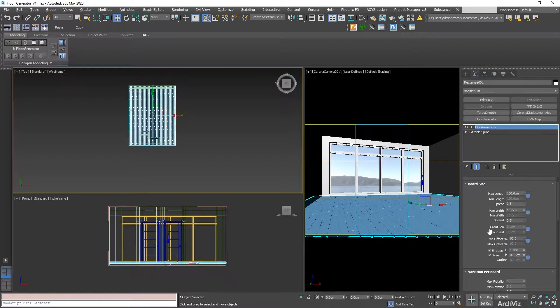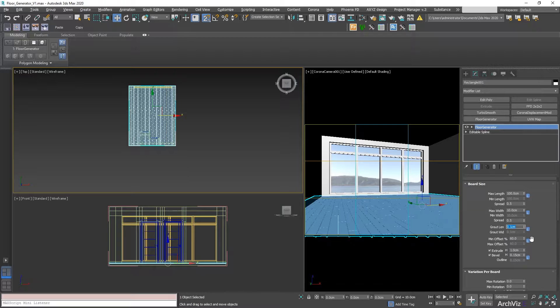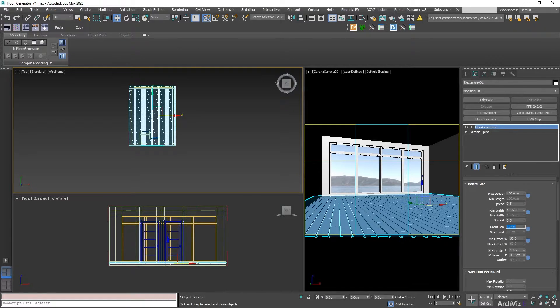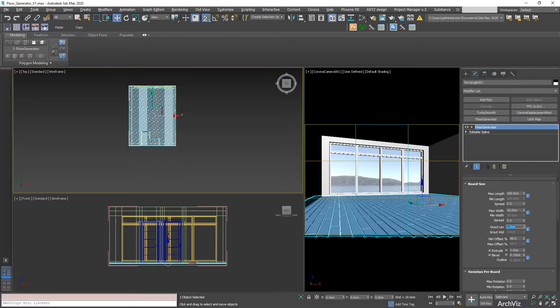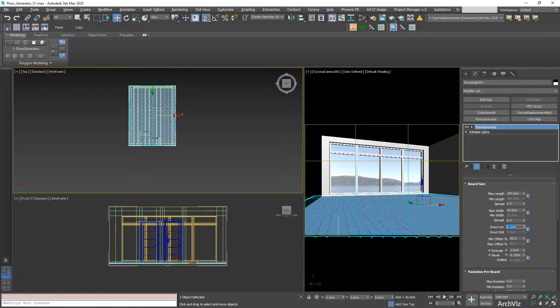The next thing that we're going to be doing is the grout. The grout usually is going to be at 0.5 or 1 cm by default. What we're going to be doing is changing this to 0.1.